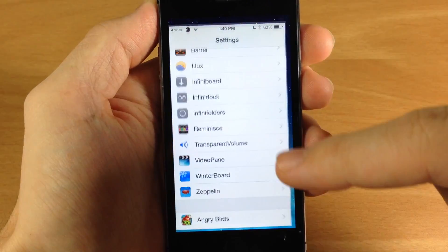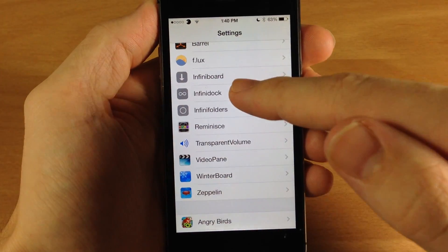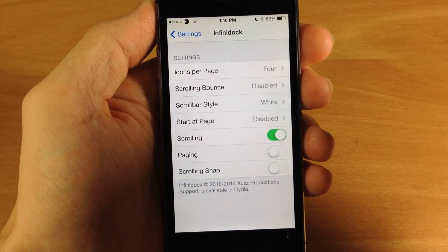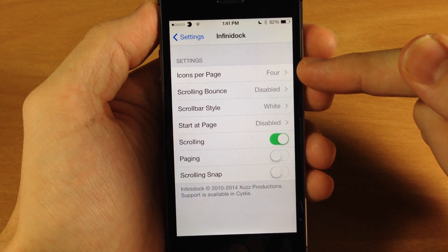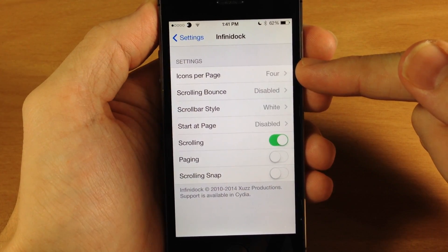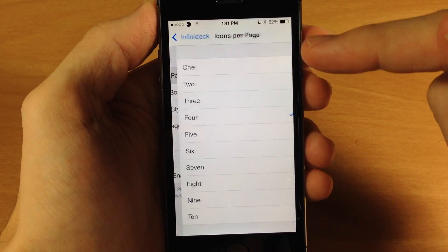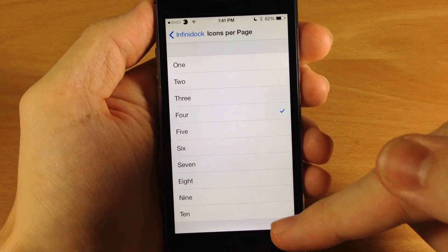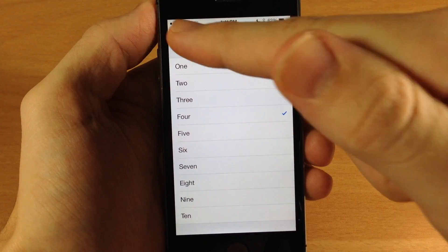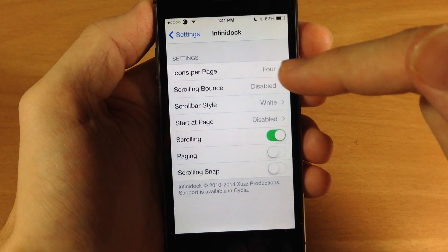There are a bunch of settings that you can mess with in Infinidoc. You obviously have your icons per page, which you can change from 1 all the way up to 10.